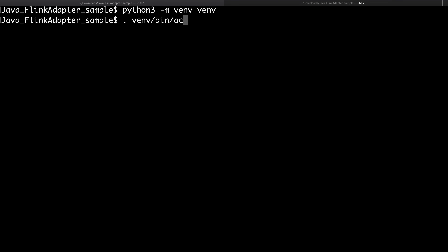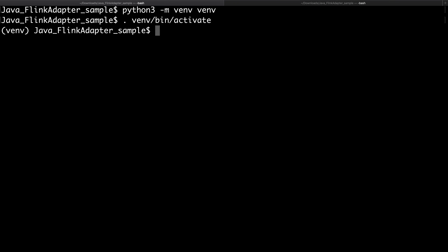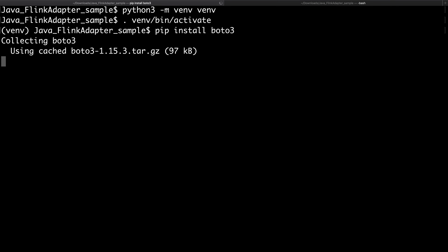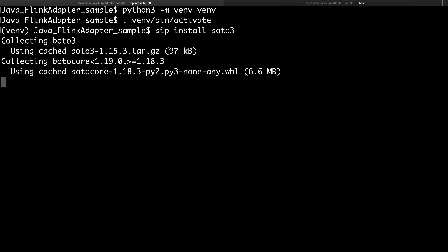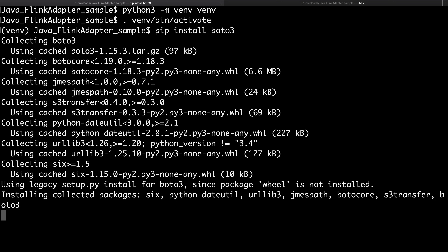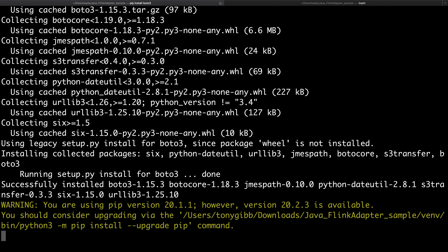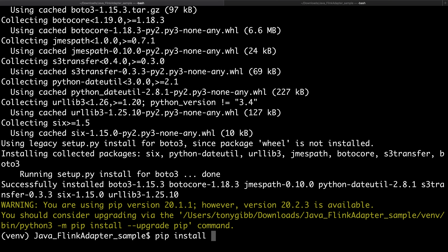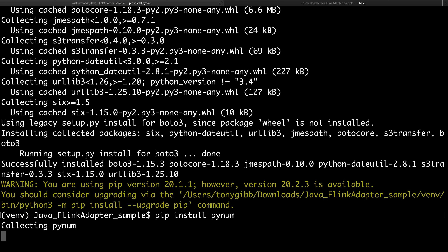We're going to activate the virtual environment using the dot command to source the script, and you'll see it switches into the virtual environment. Once in the virtual environment, we can do pip install boto3 to install it within this environment. I have the latest version of boto3 cached recently so you don't have to wait for my machine to download this.